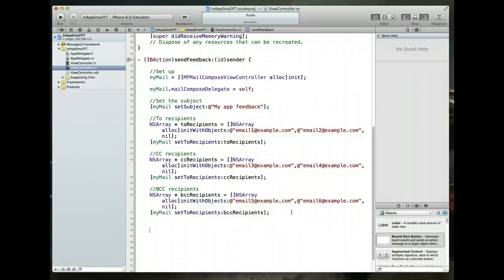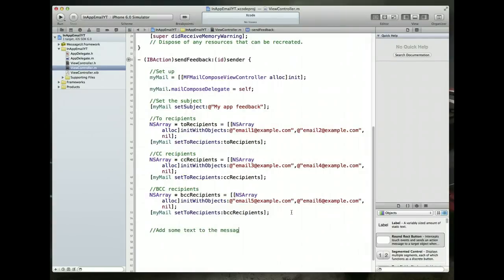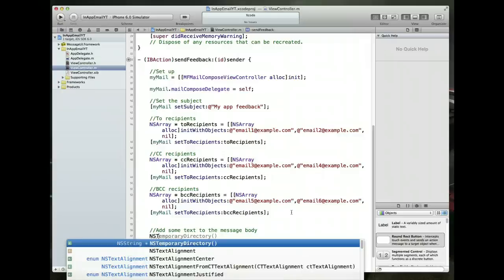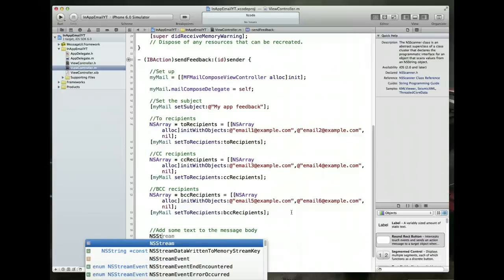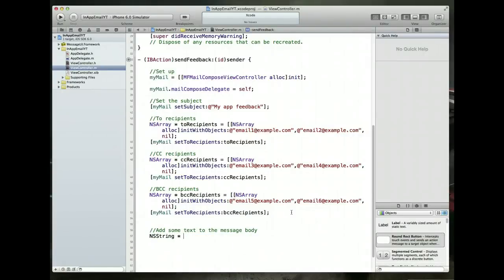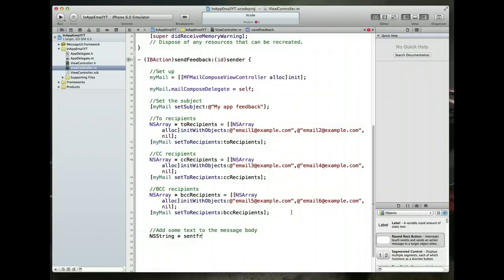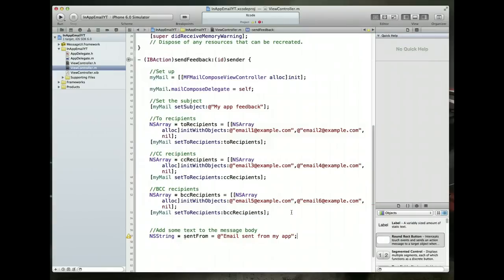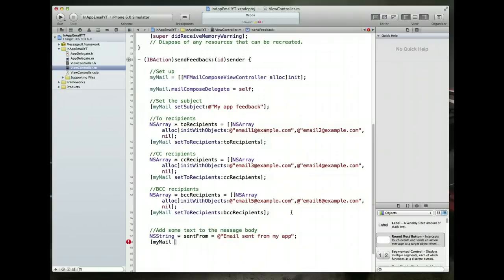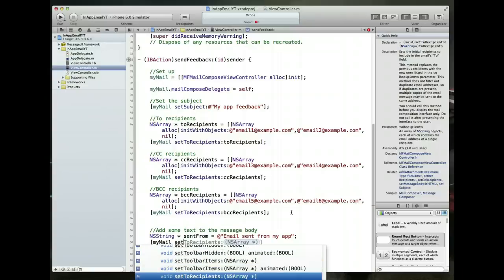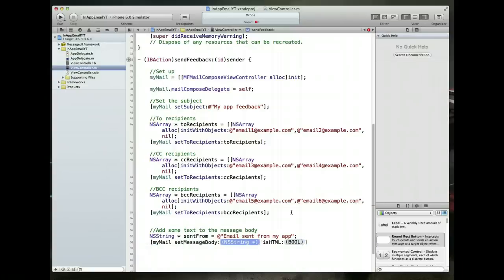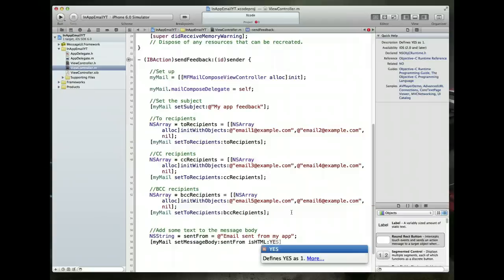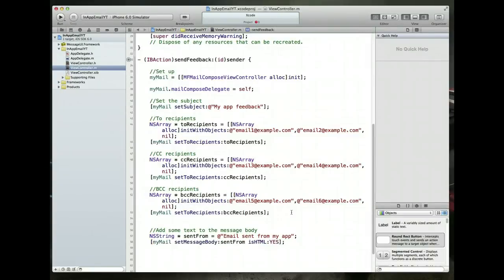Now, we may also want to add some text to the message body. The method that we can use to do that is called setMessageBody isHTML. And it takes two parameters. As you can probably guess, the text that we add to the message body needs to be an NSString. So that's really what we have to do first is create the NSString. So we'll create an NSString object. We will call it sendFrom. And I'm going to set this to just a simple NSString that says email sent from my app. Command S to save. Now, we can call a method called setMessageBody on our myMail object. And we set the first parameter to send from. And isHTML just takes a Boolean value. We can say yes if we like. Command S to save.